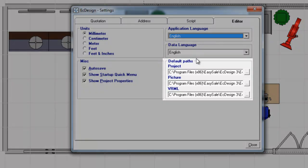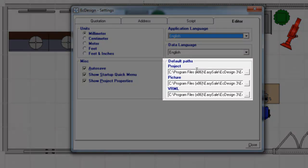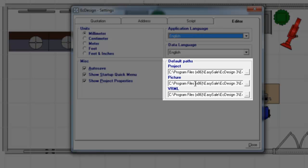And below that you have Default Paths, is where you can actually set up folder systems where images and files and scenes will be automatically saved to. And you select that and you have Project, Picture and VRML. VRML is the 3D file. The Picture is basically the images that you saved in EZ Design and the Project is the entire EZ Design file.